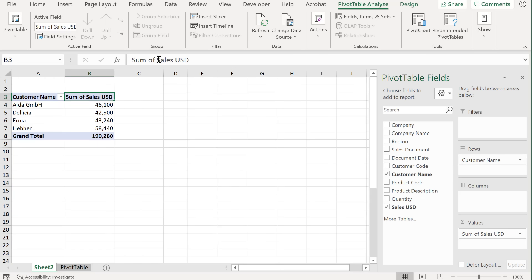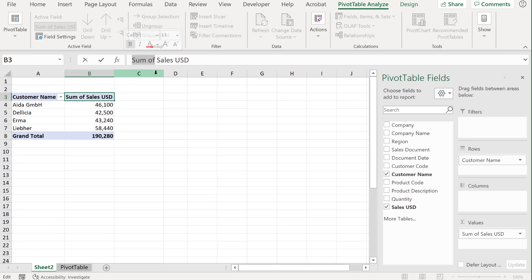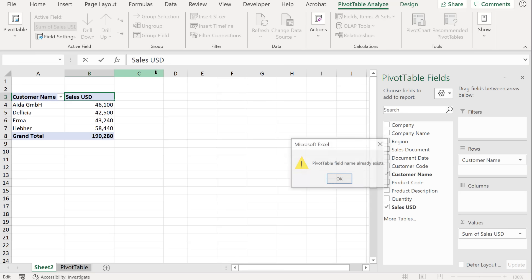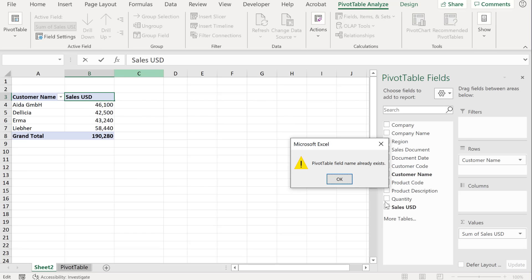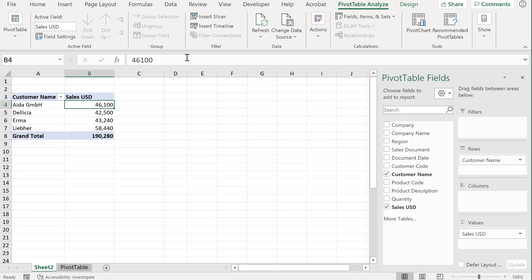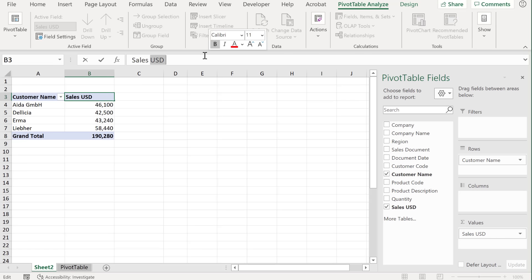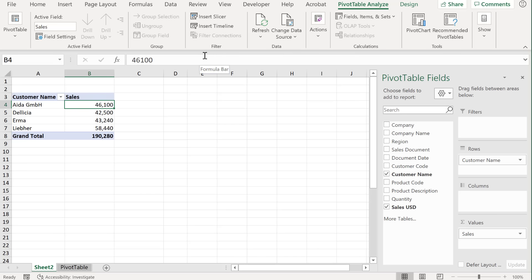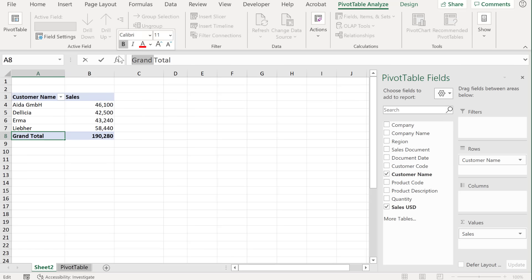One other thing you might want to do is to update the header here. So I don't want anyone to see sum of sales USD. Let's say I just want them to see sales USD. When I press enter, Excel doesn't like it, if a header here is identical to a field name here. So if you want it to be identical, what you need to do is either add a space after the name, or before the name, or you can completely change the name. Also for grand total, I can just call this total.